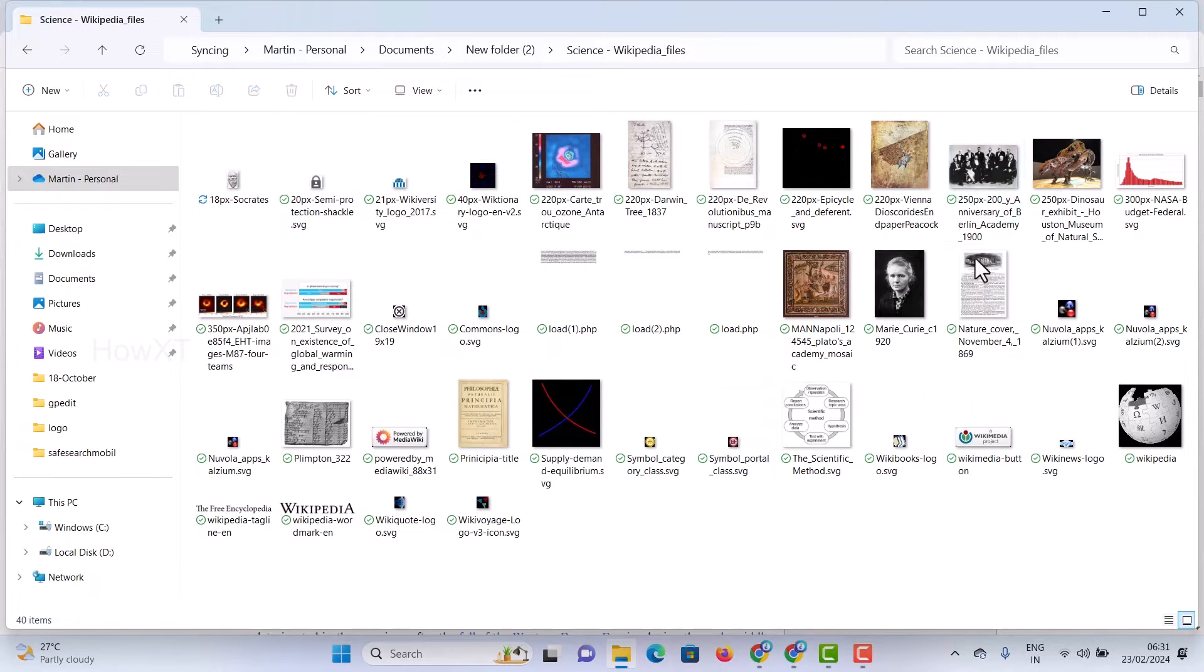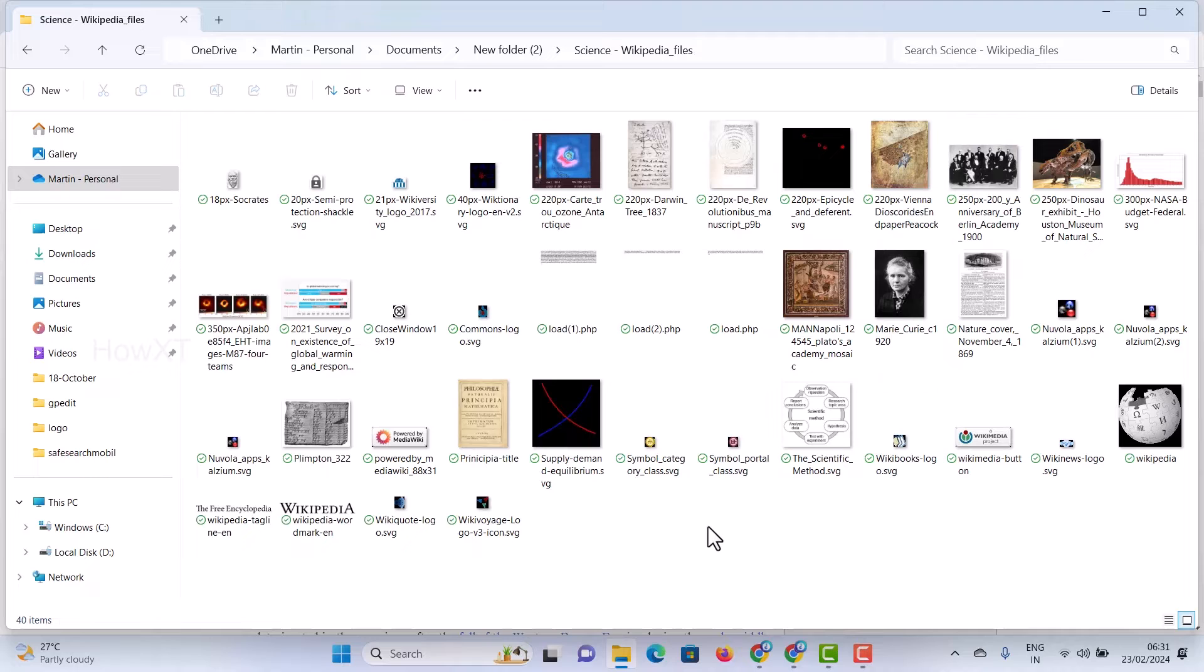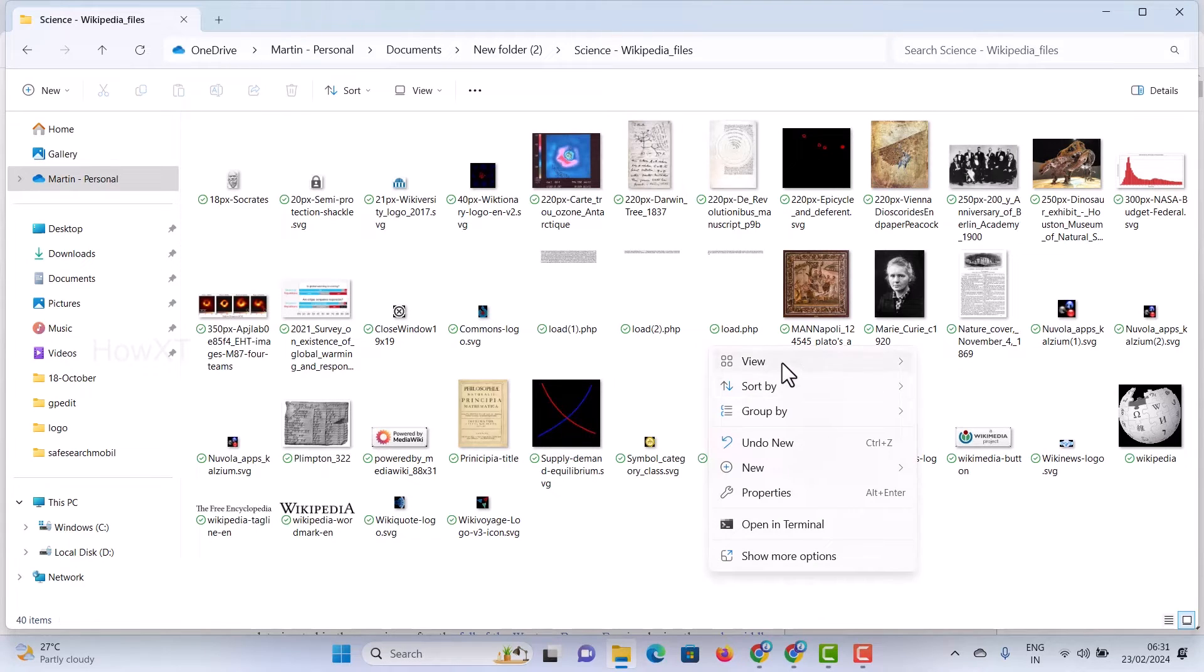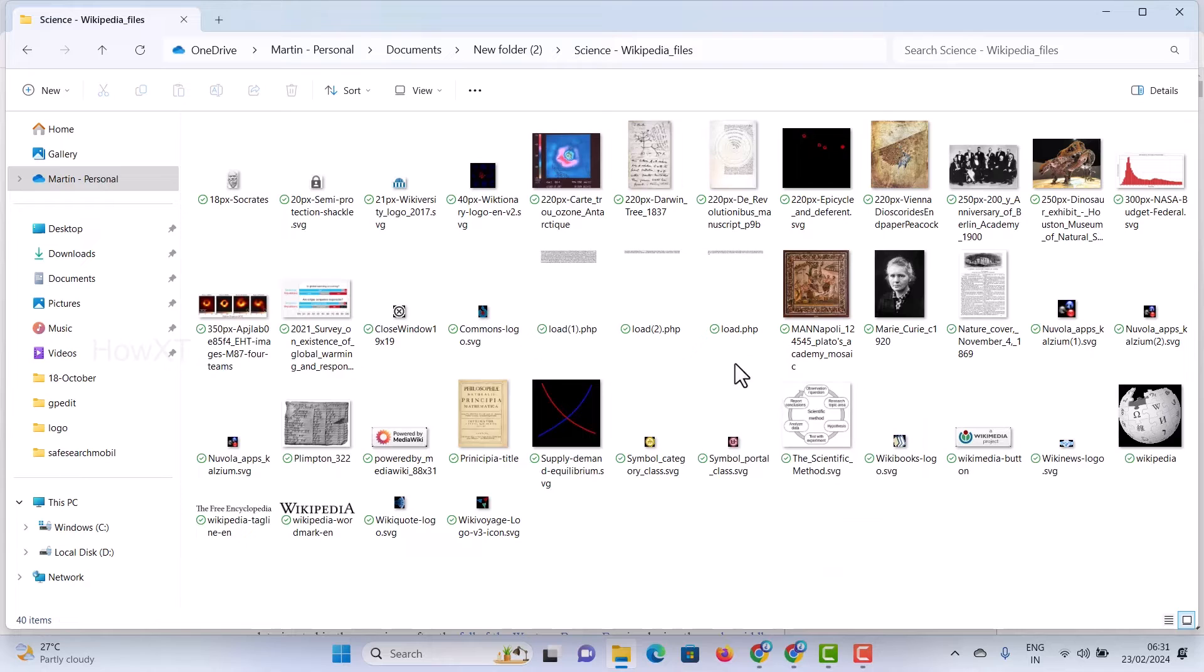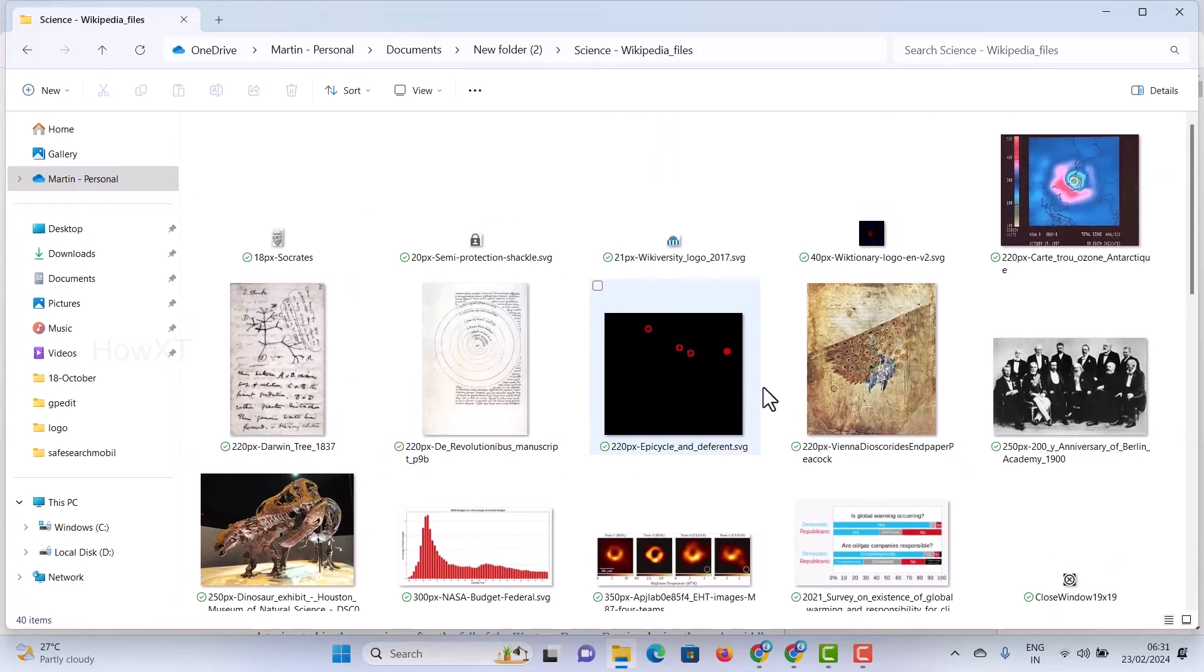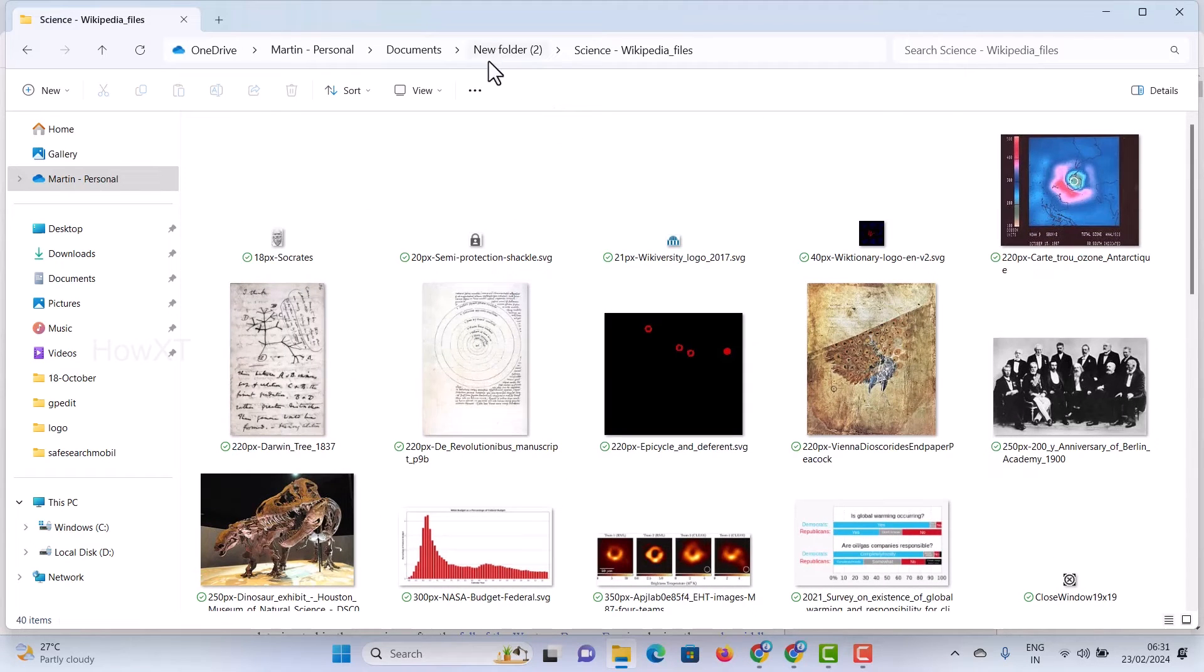As you see here, all the pages in the website, everything will be saved in the images format and without internet also we can access this file. There will be a science Wikipedia HTML page.